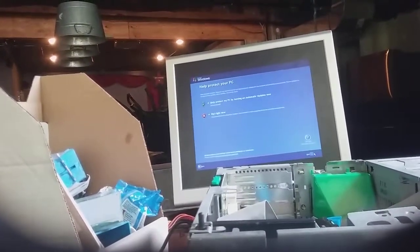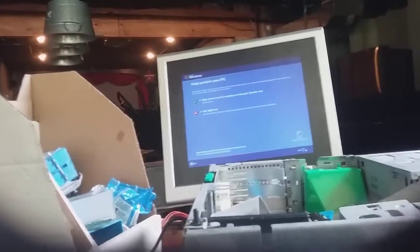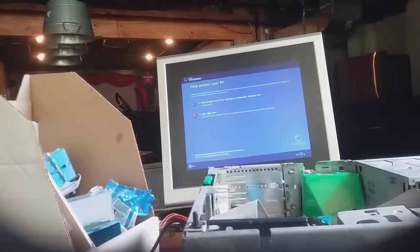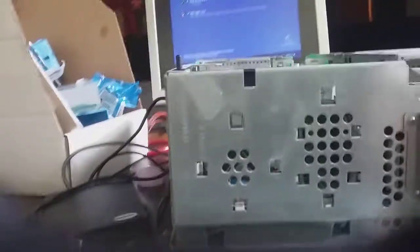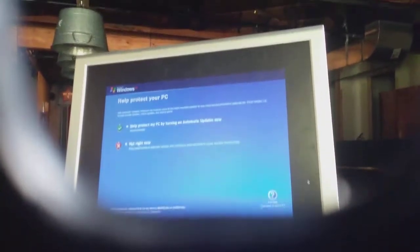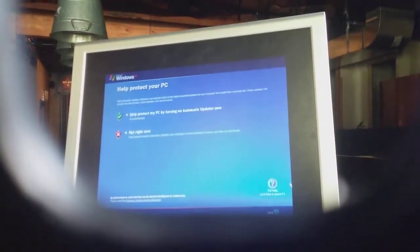Let's set the computer up. This is the first time that I've ever gotten the setup music to play. Literally ever.